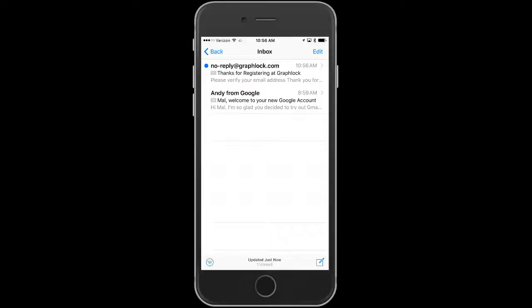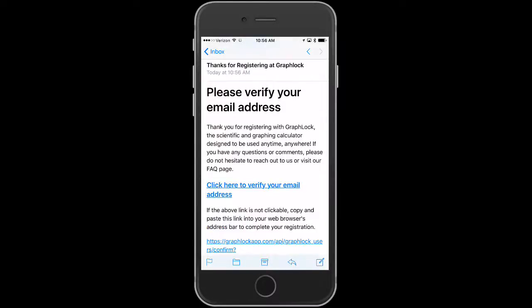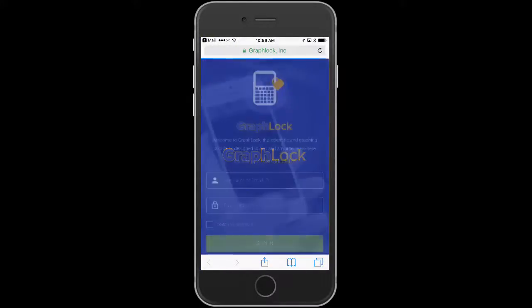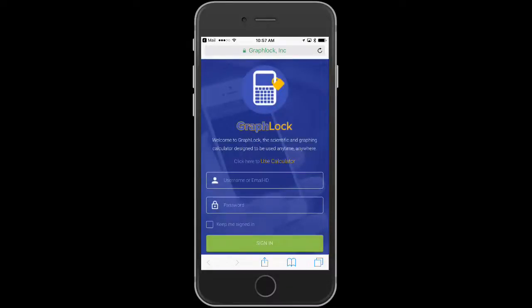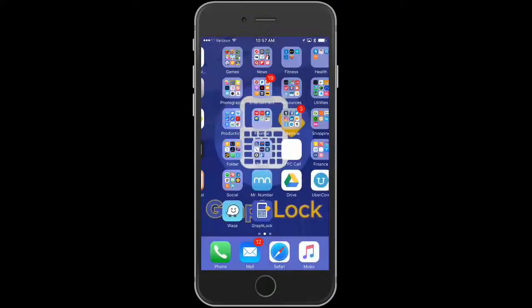I'm going to open this email and click on the blue link to verify my email address. It's now going to take me to the web app. That means we are fully registered and validated, and the system is finishing that up. I'll now close out of this and go back to my GraphLock app.